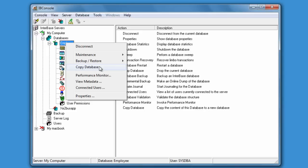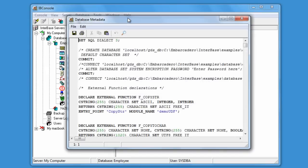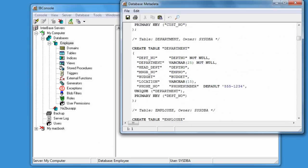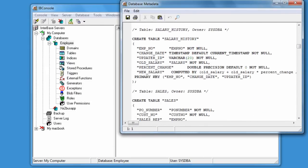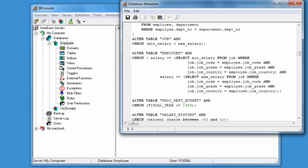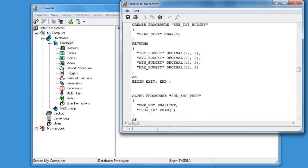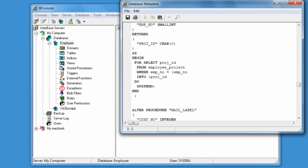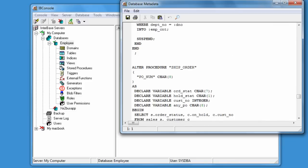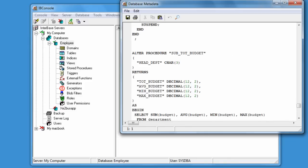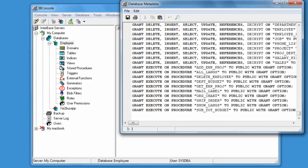We can copy the database, we can open up performance monitoring, we can view the metadata. Viewing the metadata gives us a script in essence for recreating this database structure into a blank database. You really can learn by example with viewing the metadata of a database.